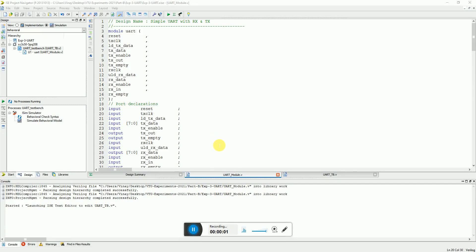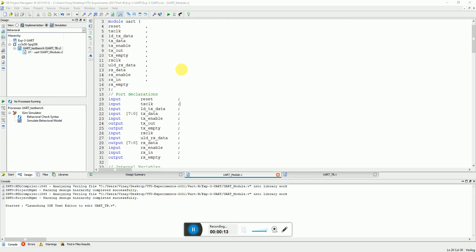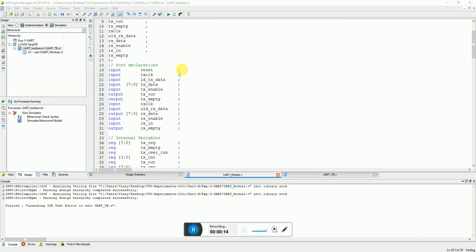Hi, my name is Vinay and in this video we will see the demonstration of an experiment named UART. So here we have a module which is a simple 8-bit transmitter and receiver pair of UART design.